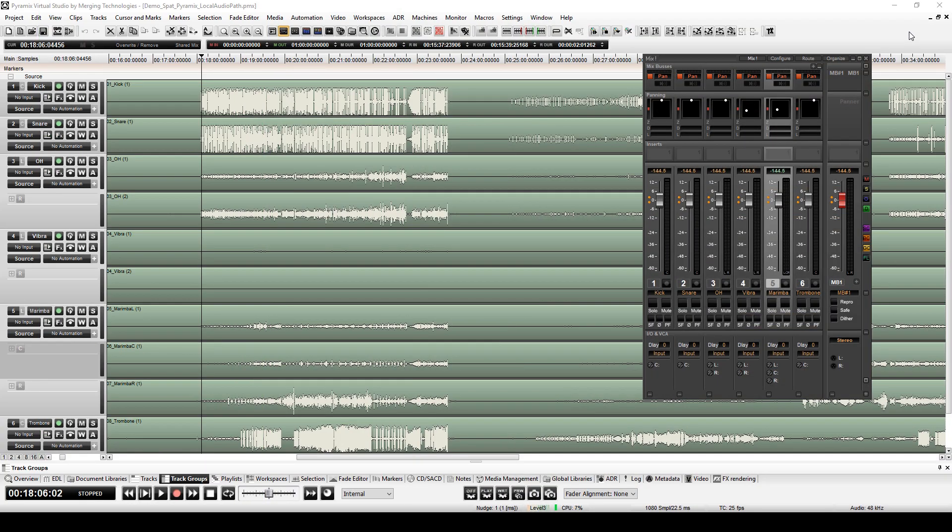Hi everyone, today we're going to look at how to configure Pyramix and the SPAT Revolution by using the local audio path mode in the context of a studio mix.